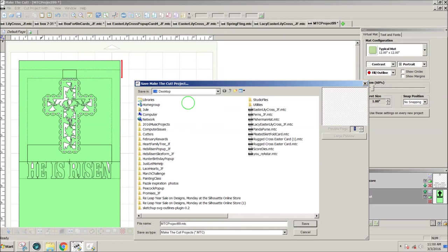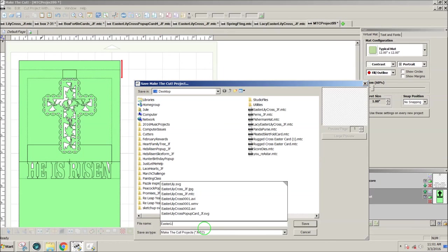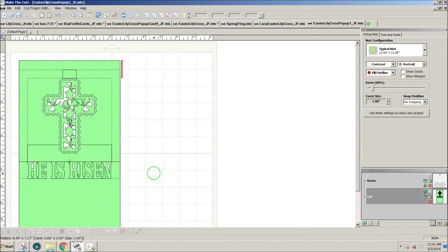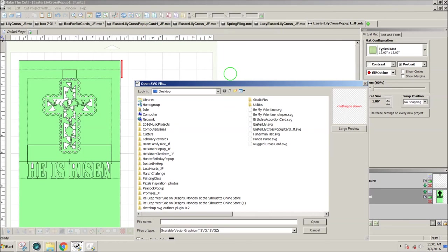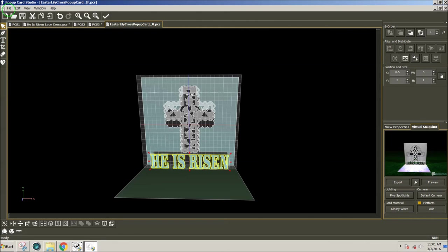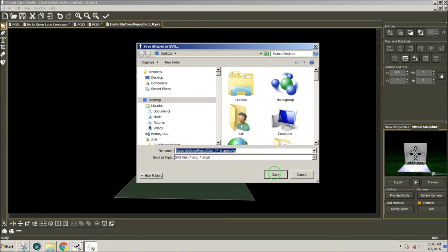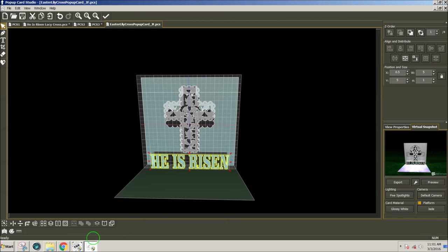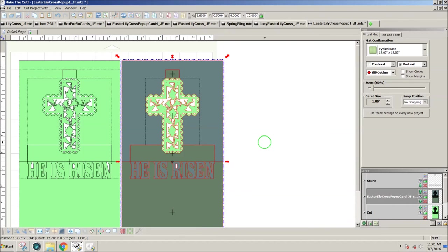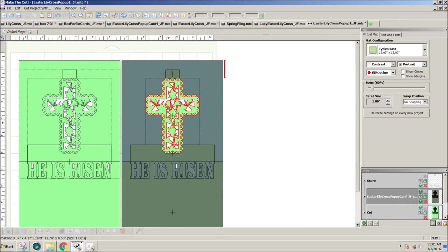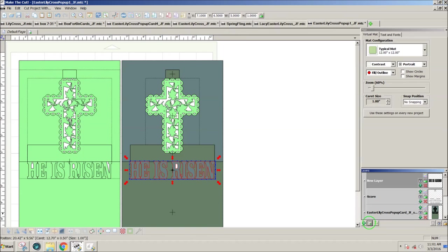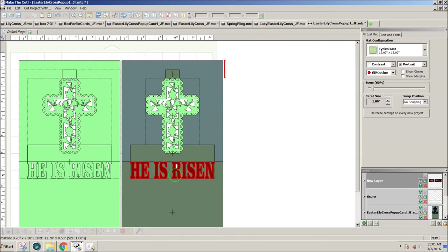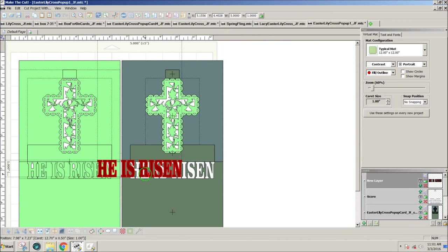Save as. Easter Lily Cross Pop-Up. If I want to, I can import the shapes as well. File, SVG. Let's say I find the shapes. Maybe I didn't export them. If I go to File, Export, Project Shapes as SVG. I get those and now I can bring those in shapes. Now, let's say that I wanted to make the text red. I could cut them out of red.